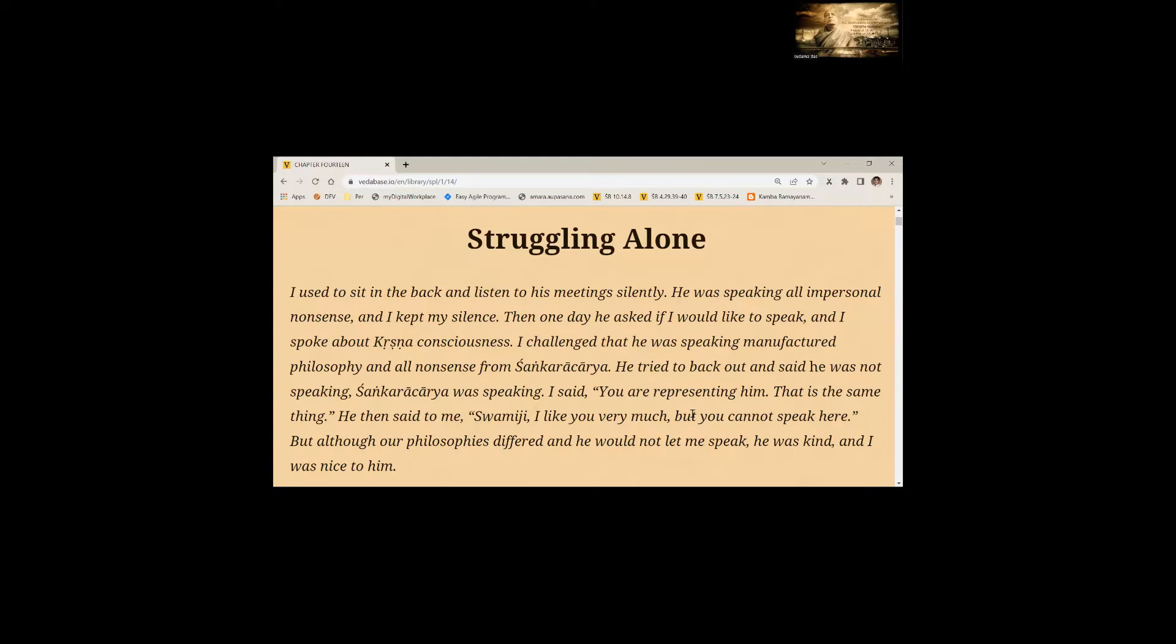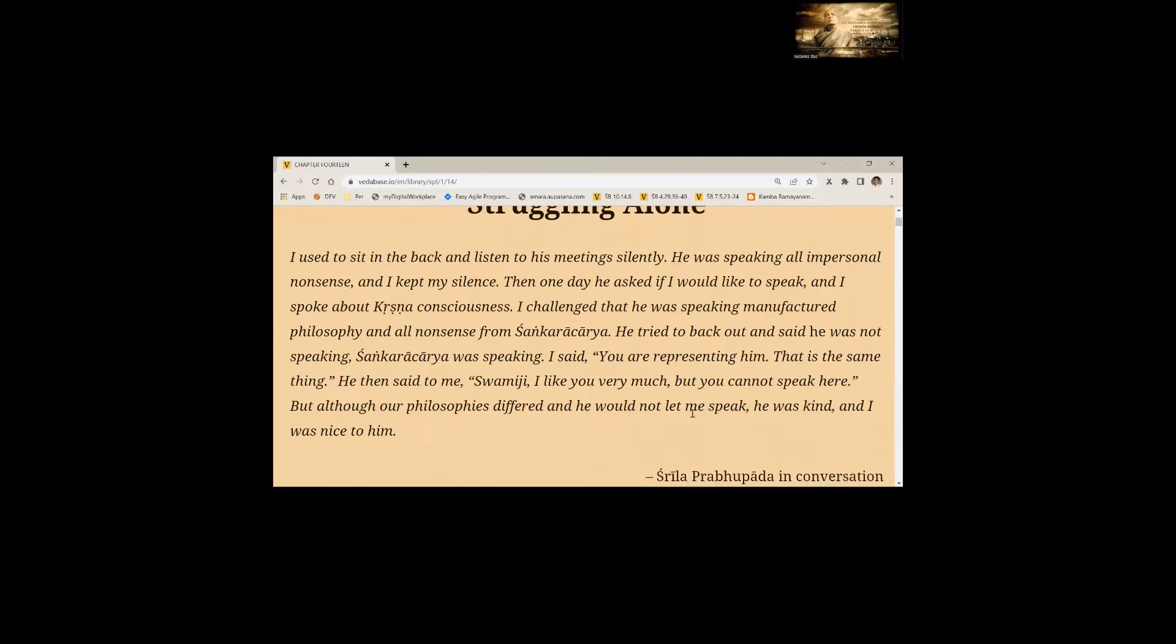I challenged that he was speaking manufactured philosophy and all nonsense from Sankaracharya. He tried to back out and said he was not speaking, Sankaracharya was speaking. I said you are representing him. That is the same thing.